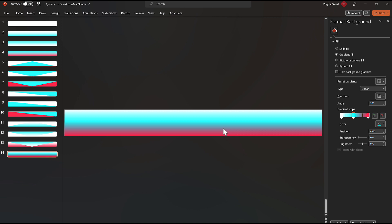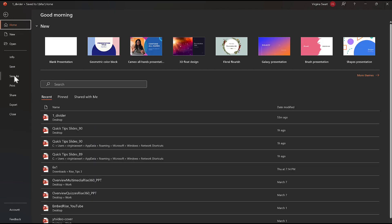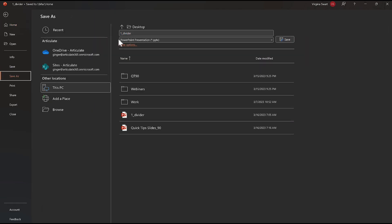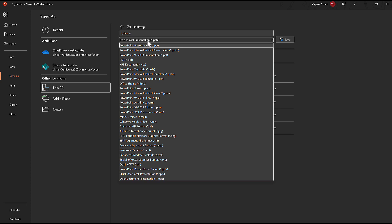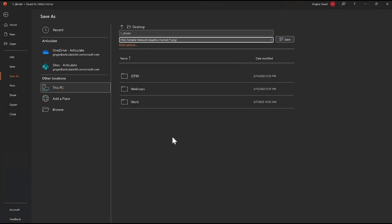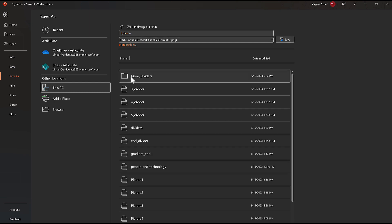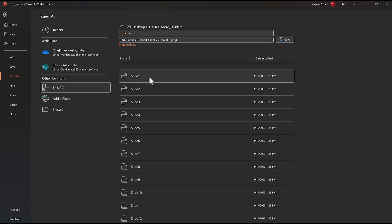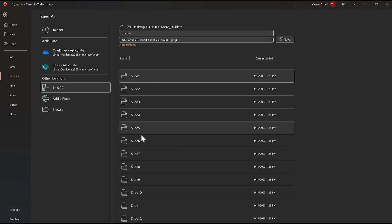I ultimately didn't end up using the three-color gradient in a course, but I could see where you could use it and I think it could be a lot of fun. Once I created all my looks, I went to File, Save As, and under file format you drop down to PNG or SVG. What that does is export each slide as a separate image file, so I've got my individual slide images ready to use.